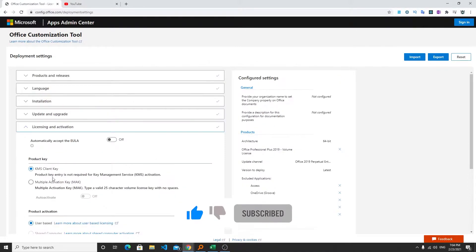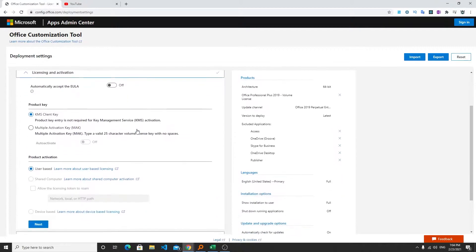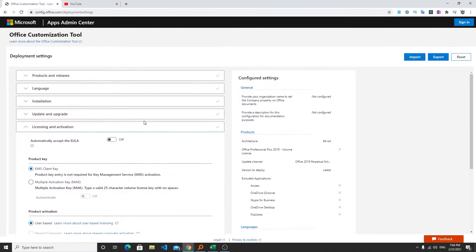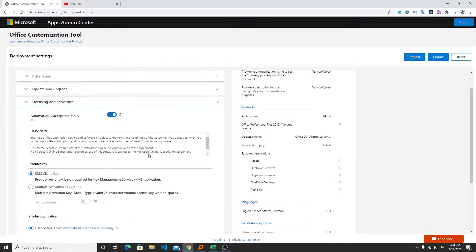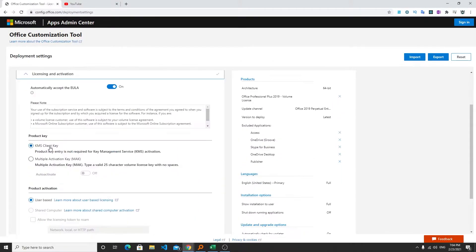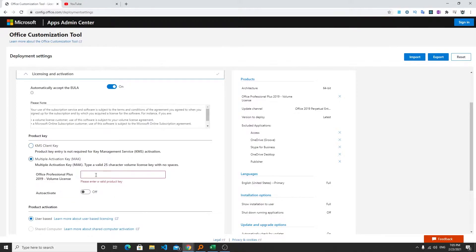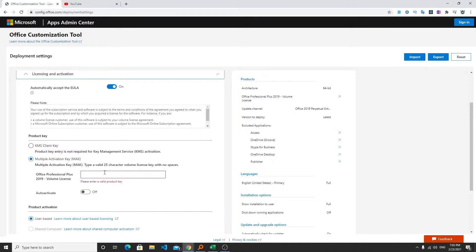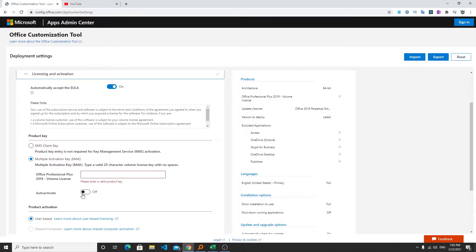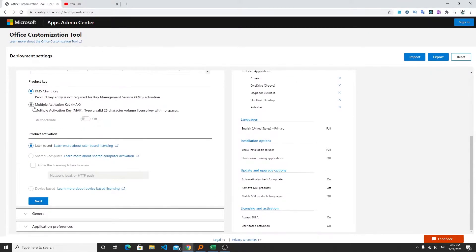Now we need to click on next and here we can choose to automatically accept the terms and conditions. Let's say you have your 25 character volume license key then you can select this option. So the configuration tool also allows you to automatically enter your key and in this way you do not need to enter the key while installation. And then you can see here we have an option to automatically activate it. If you are not sure what to do just select KMS client key.